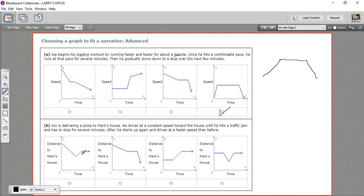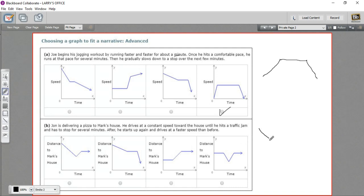So let's read the story. It says John is delivering pizza to Mark's house. He drives at a constant speed towards the house, so if he's driving toward the house, he's getting closer, so his distance to the house has got to be decreasing until he hits a traffic jam and has to stop for several minutes.